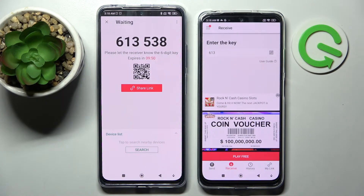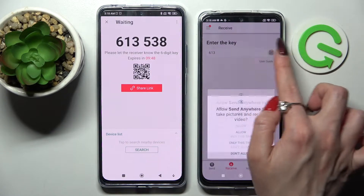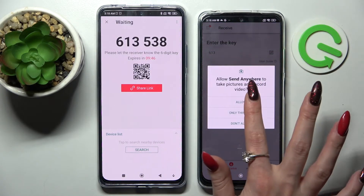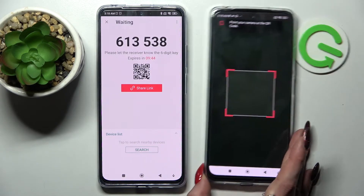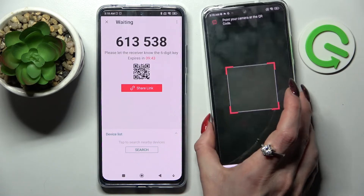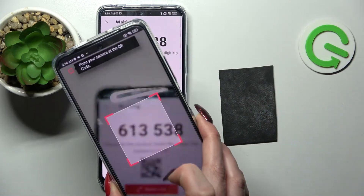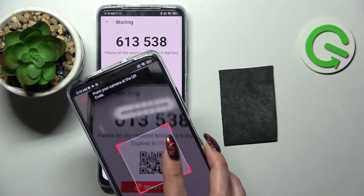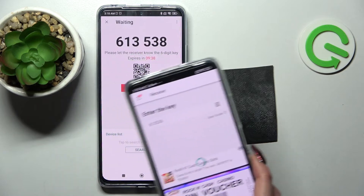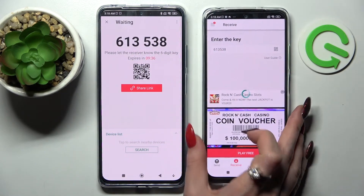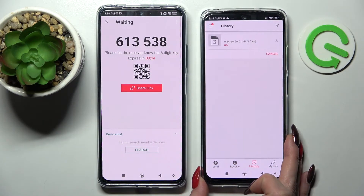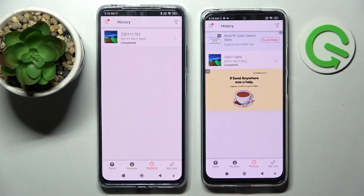In order to scan it, tap on the scanning icon on the Xiaomi Redmi Note 11S, choose Allow or Only This Time, and point your device's camera at the QR code. You need to wait for it to focus, and now after a couple of seconds my photo was successfully sent.